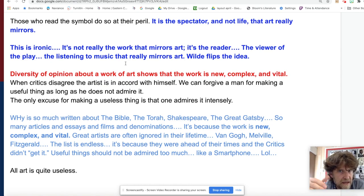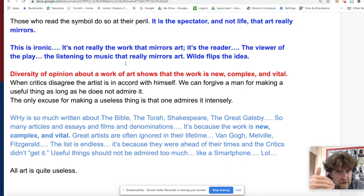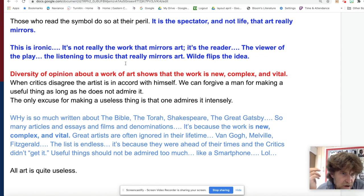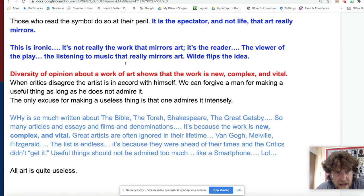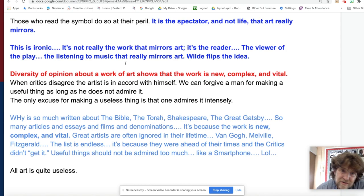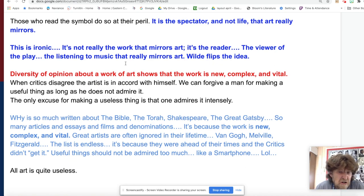Wilde writes: 'Those who read the symbol do so at their peril. It is the spectator, and not life, that art really mirrors.' This is ironic — we think of art revealing life, but Wilde flips it: art mirrors the viewer. 'Diversity of opinion about a work of art shows that the work is new, complex, and vital. When critics disagree, the artist is in accord with himself.' Why is so much written about the Bible, Shakespeare, or 'The Great Gatsby'? Why are there Lutherans, Presbyterians, Roman Catholics, Greek Orthodox? Because there is so much symbolism open to different interpretations.